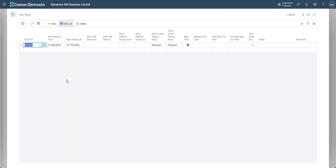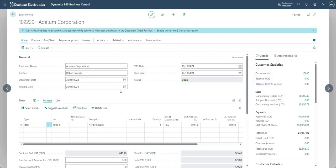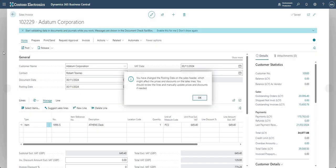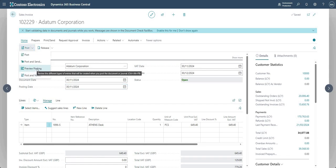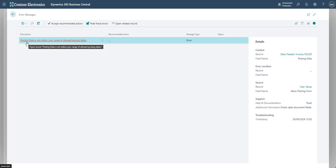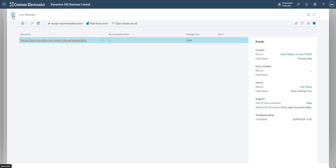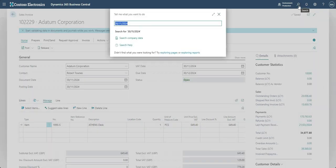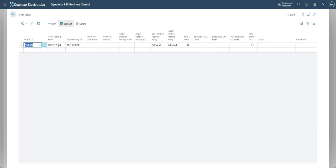To confirm the logic: if I change the posting date to the 30th of November and run preview posting, I get the error 'your posting date is not within your range of allowed posting dates.' That's because my User Setup allows posting only from 1st September to 31st October — November falls outside that range.